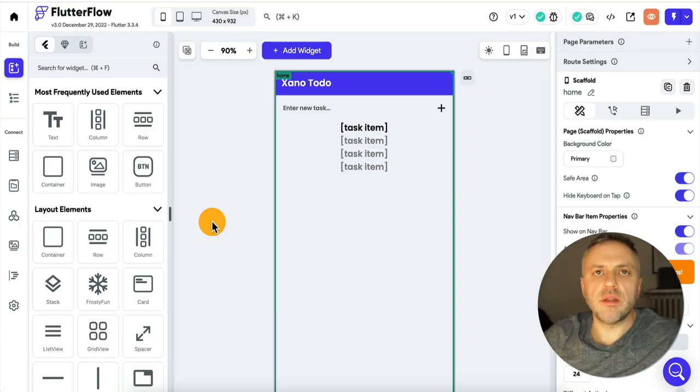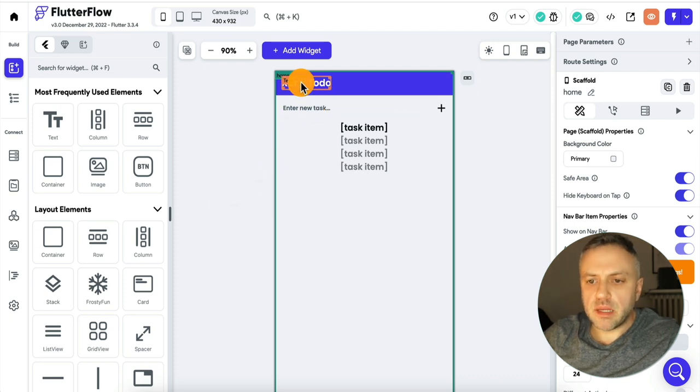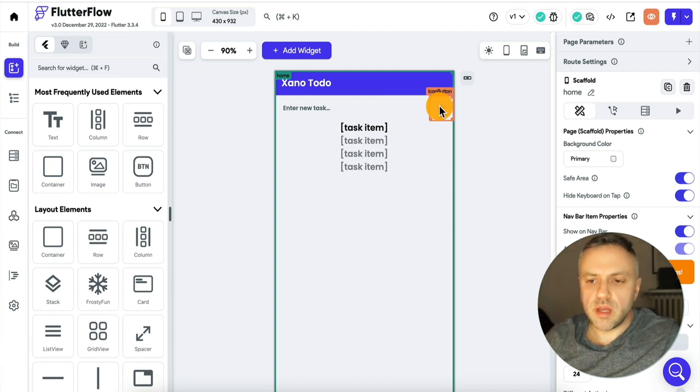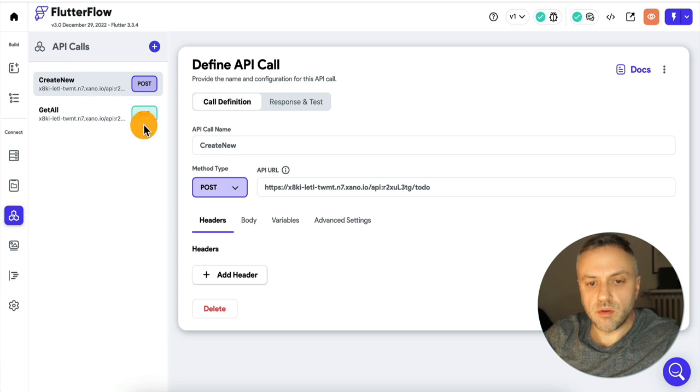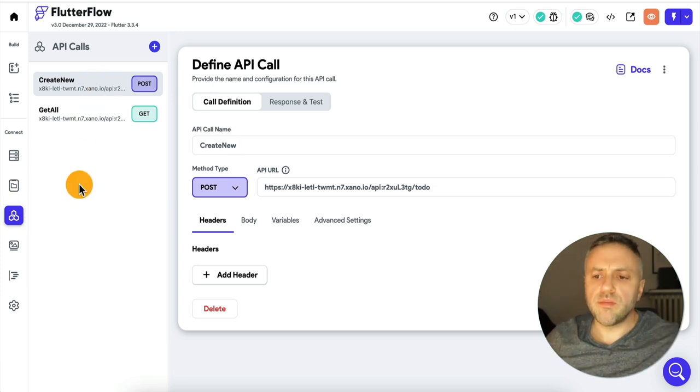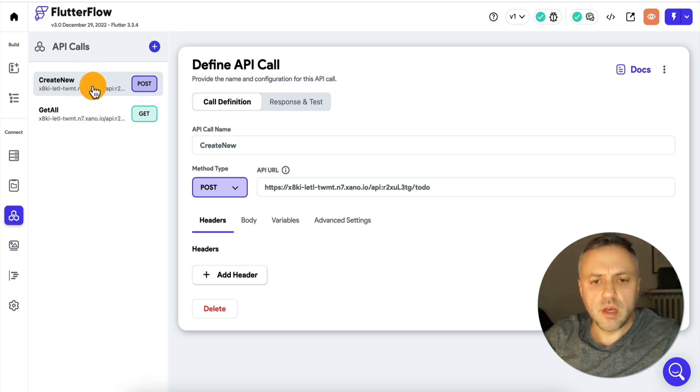Now that we've confirmed all our records are here and API calls are working on the Xano side, let's go into FlutterFlow and create a very simple app that displays our to-dos and allows us to create a new one. I created a simple app with an input field for a new to-do, a button to execute an API call to create it, and a list to display the to-dos.